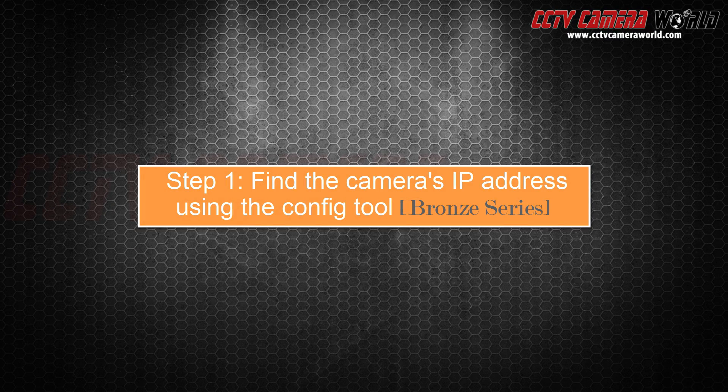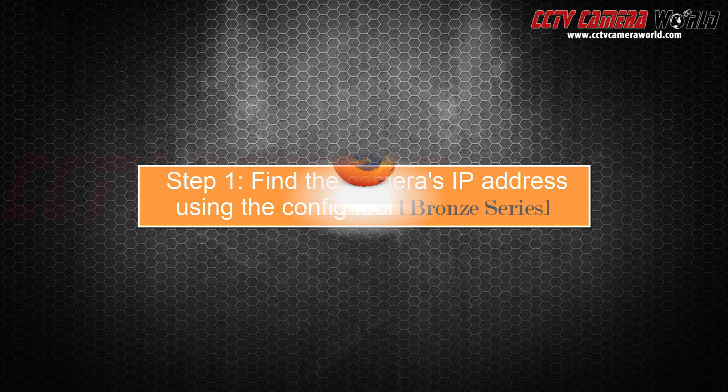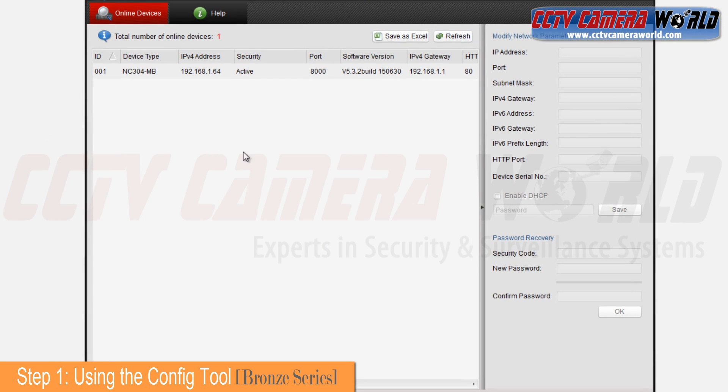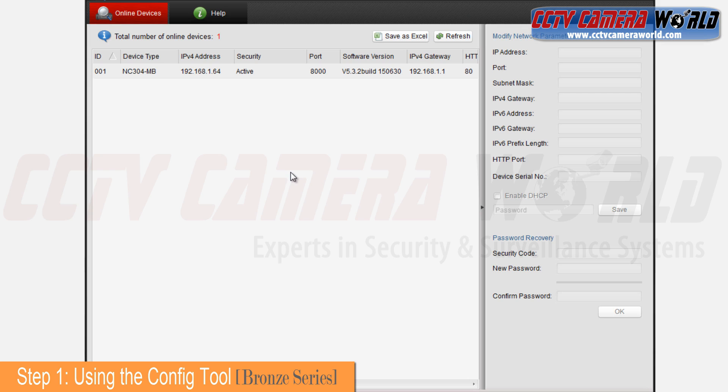Open the config tool. If you don't see your camera located here, hit the refresh button. I can see that the camera is located at address 192.168.1.64 and that the default gateway is 192.168.1.1.